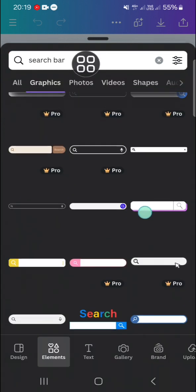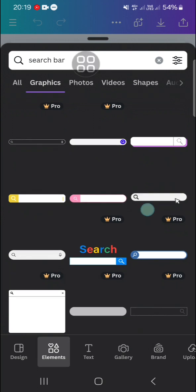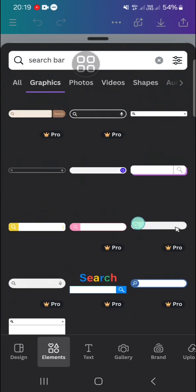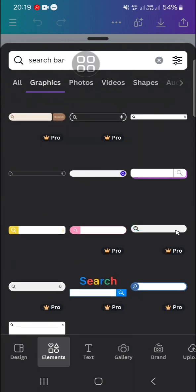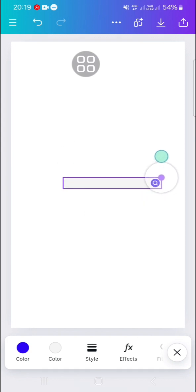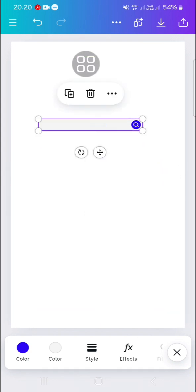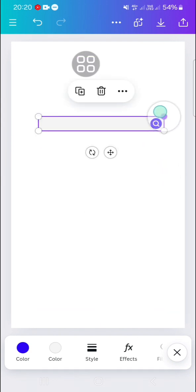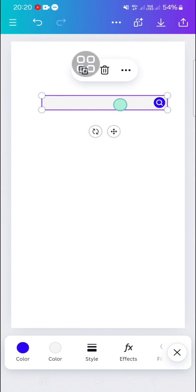You can choose the element that you like. For example, I'm going to use this one. Now the element has been added to my design and I'm going to zoom in. We're going to add text to this element.